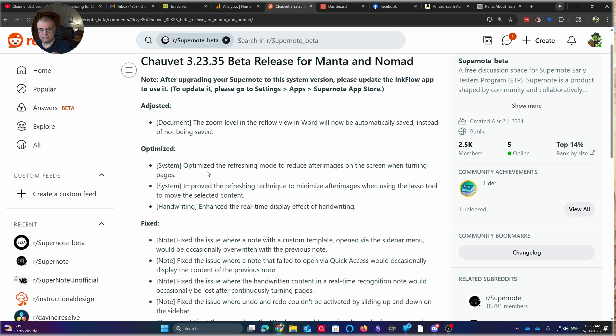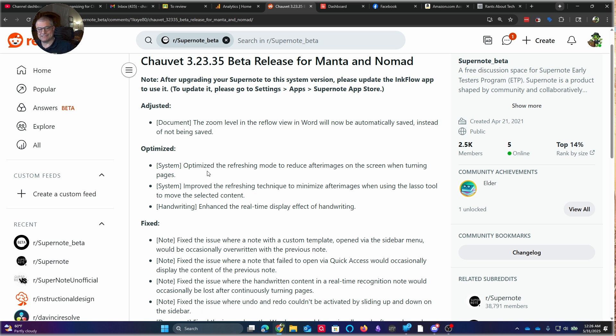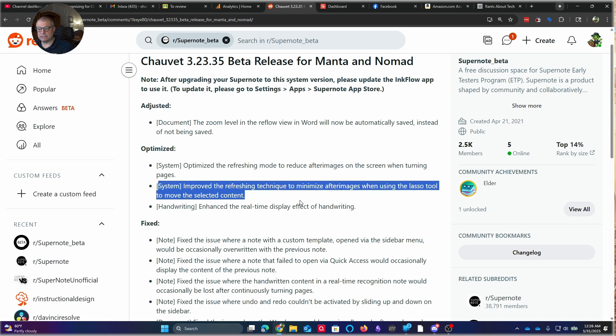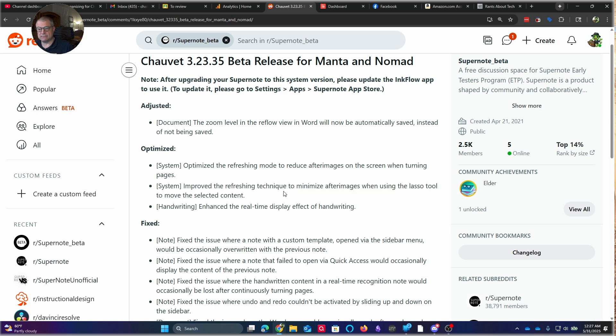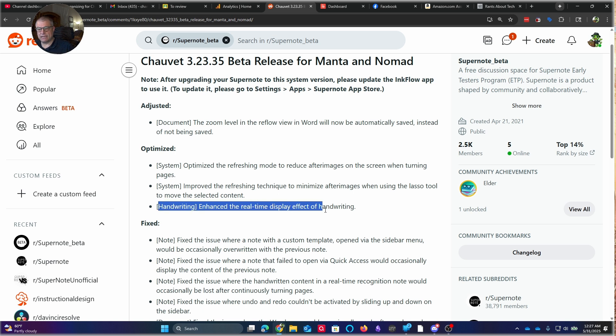Now, one thing that they haven't done extremely well is there's that reverse ghosting that you've heard Rod at Rant About Tech talk about. If you're on text and you switch to a darker image, you're going to see those text remnants as lighter. So it's really interesting. But if you go from an image to text, you're going to see almost nothing. They improved the refreshing technique to minimize after images when using the selection or the lasso tool to move things. That was already doing pretty good. Handwriting, enhanced real-time display effect of handwriting. I thought this was already really good.